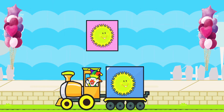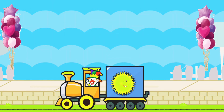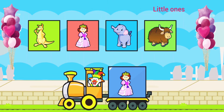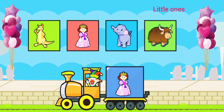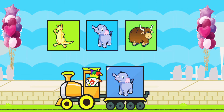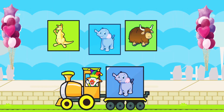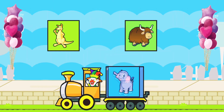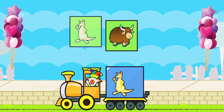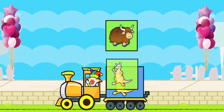Drag to match the same pictures. S for Sun. Q for Queen. E for Elephant. K for Kangaroo.